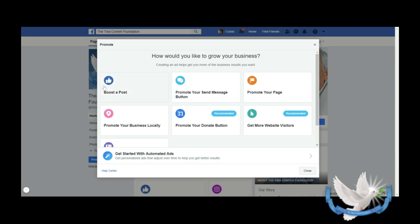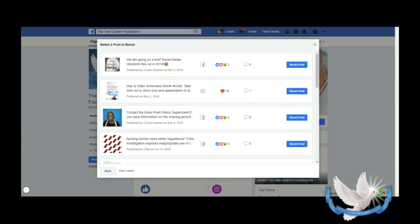There's several options here and we're going to briefly discuss each one of them. The first one is Boost a Post, so let's go ahead and click on that. When you click on that, you'll see several posts that you have made on your nonprofit's Facebook page.